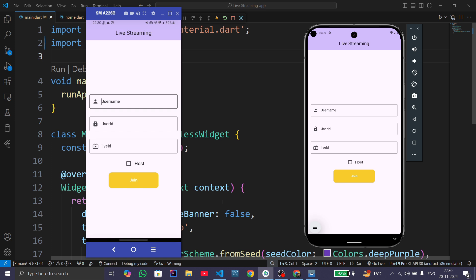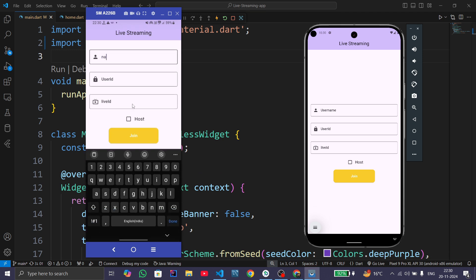Hello everyone, in this tutorial we will see how to create a live streaming app in Flutter. Let us see the demonstration. This is my real device and this is the emulator. In the real device, give username as Navid, user ID as Navid786, and live ID as 123, and make Navid as host and press the join button.